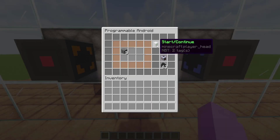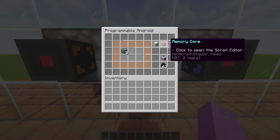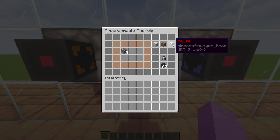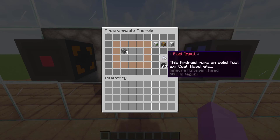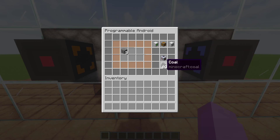This button starts the miner, this one to edit the script, and this one to pause the miner. This is where the fuel is stored in the miner.